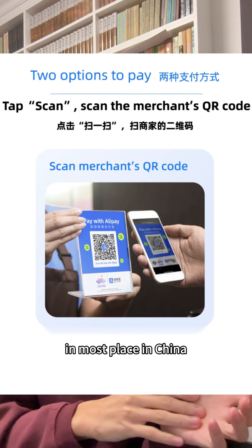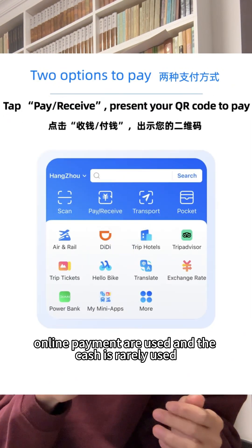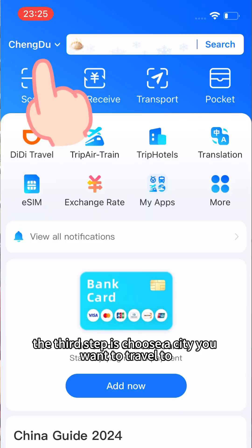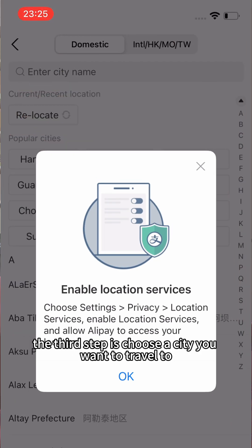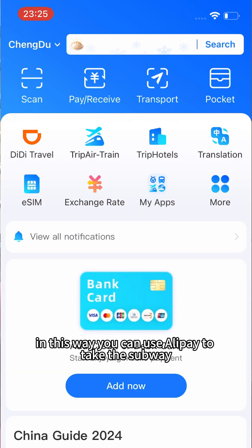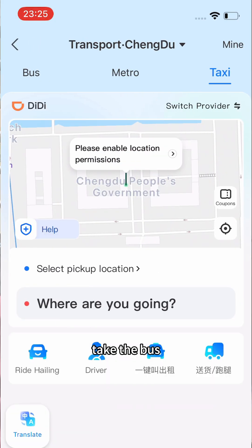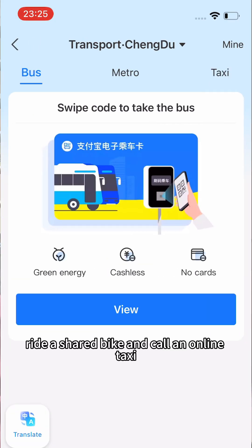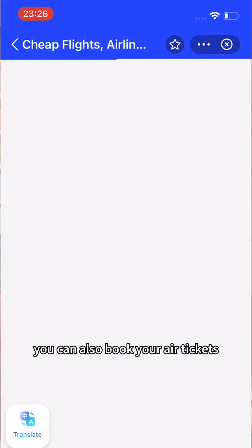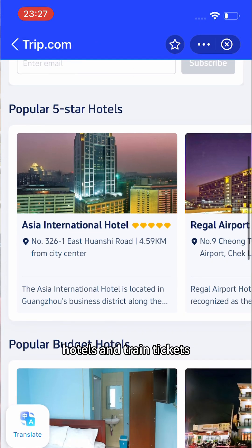In most places in China, online payments are used and cash is rarely used. Step three: choose a city you want to travel to. You can use Alipay to take the subway, take the bus, ride a shared bike, and call an online taxi. You can also book your air tickets, hotels, and train tickets through the app.